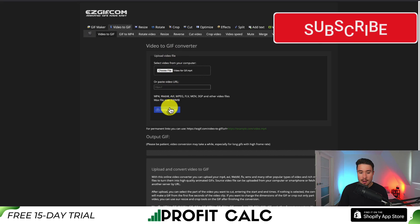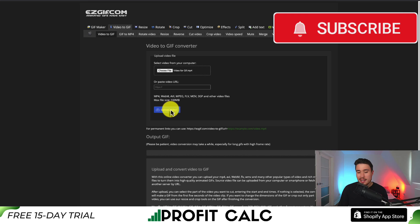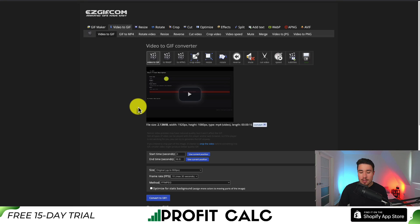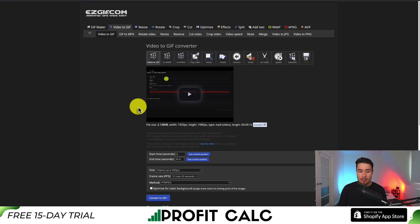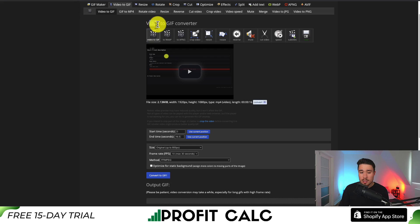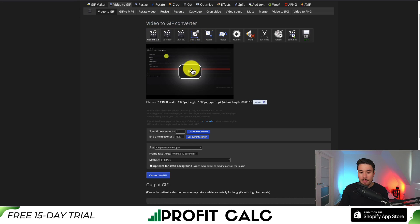You can also paste a video URL. This is going to output a GIF by taking your video and then splicing it up into different frames. We're still under video to GIF converter.